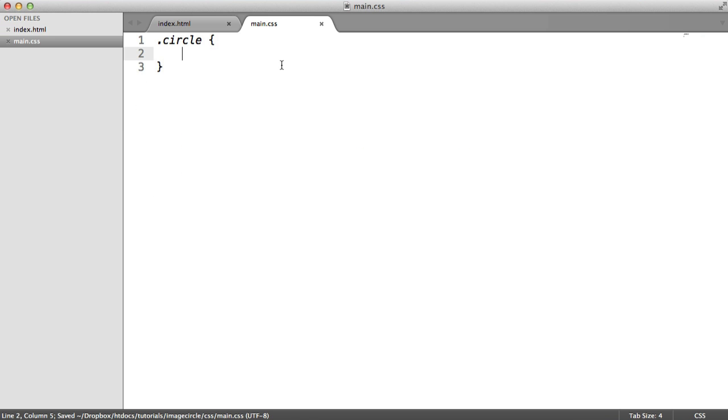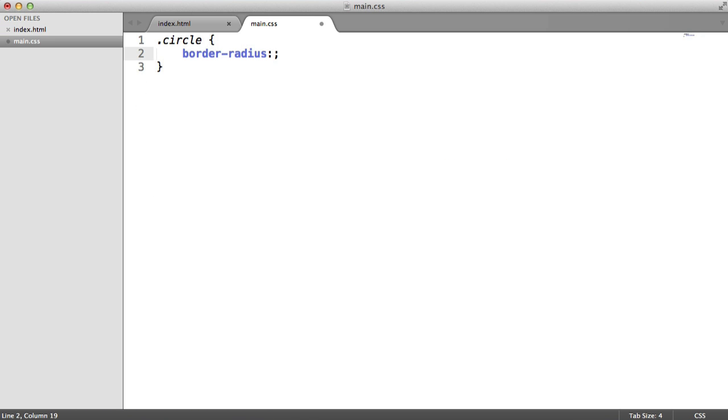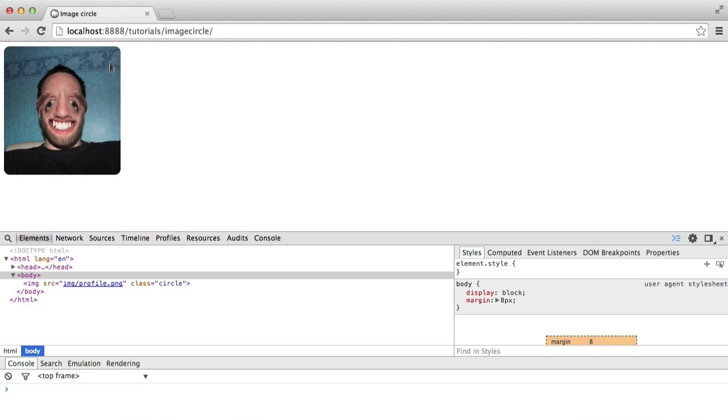Now we're going to add the border radius property. Now let's just give this a radius of, say, 10 pixels and see what happens here. You can see that the edges have been curved round, quite a nice effect in itself, but we're after a circular effect.